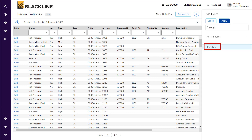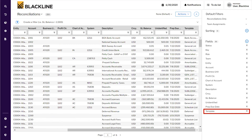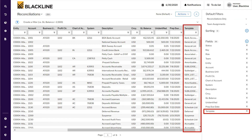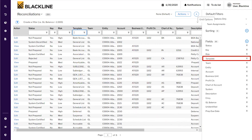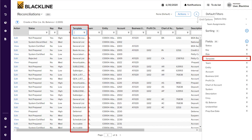Once the template column appears, select it and click the Apply button. As we click Apply, the template information for all accounts will start appearing on screen. We can also drag and drop these columns for convenience. I'm going to drag the template information to the left side so it is more easily visible.